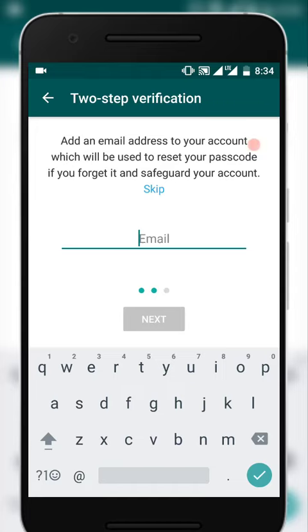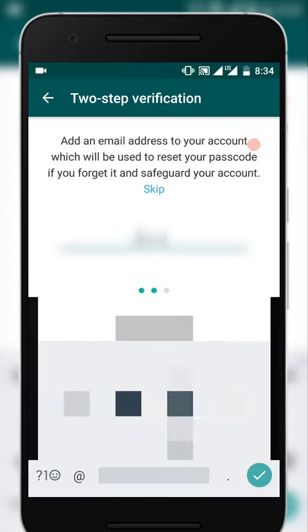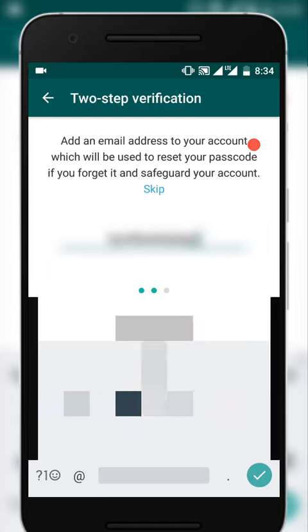Here you can even skip it, but for better security purposes, add it. So add your email address. And one thing which you need to keep in mind here is WhatsApp doesn't verify this email address, so you need to make sure that you give the email address correctly in the first attempt itself, otherwise it will be a risk.